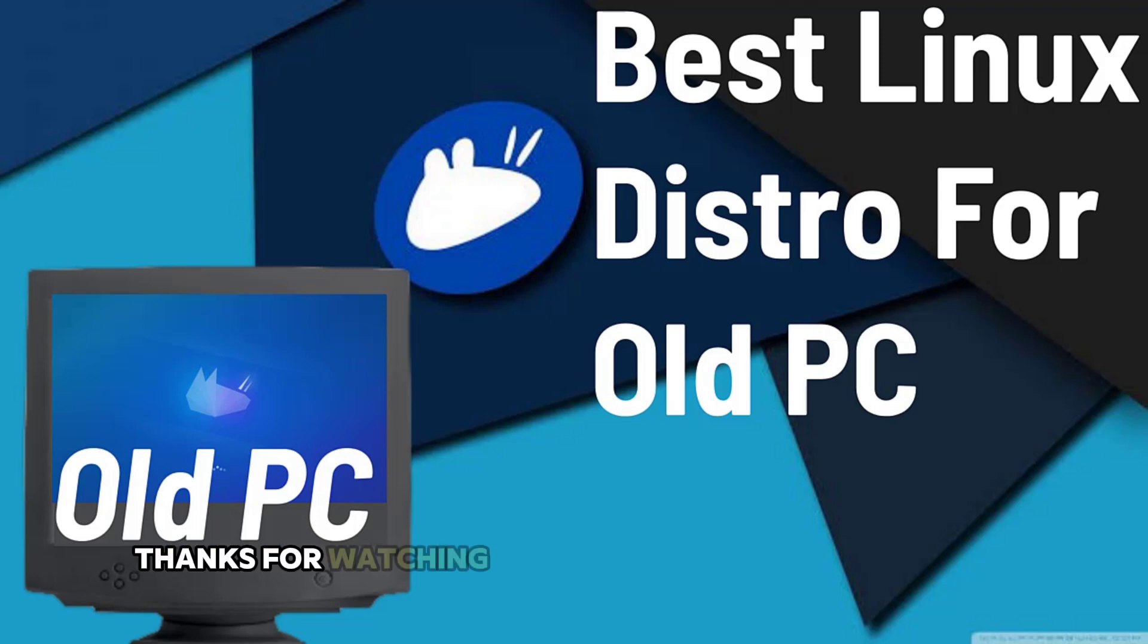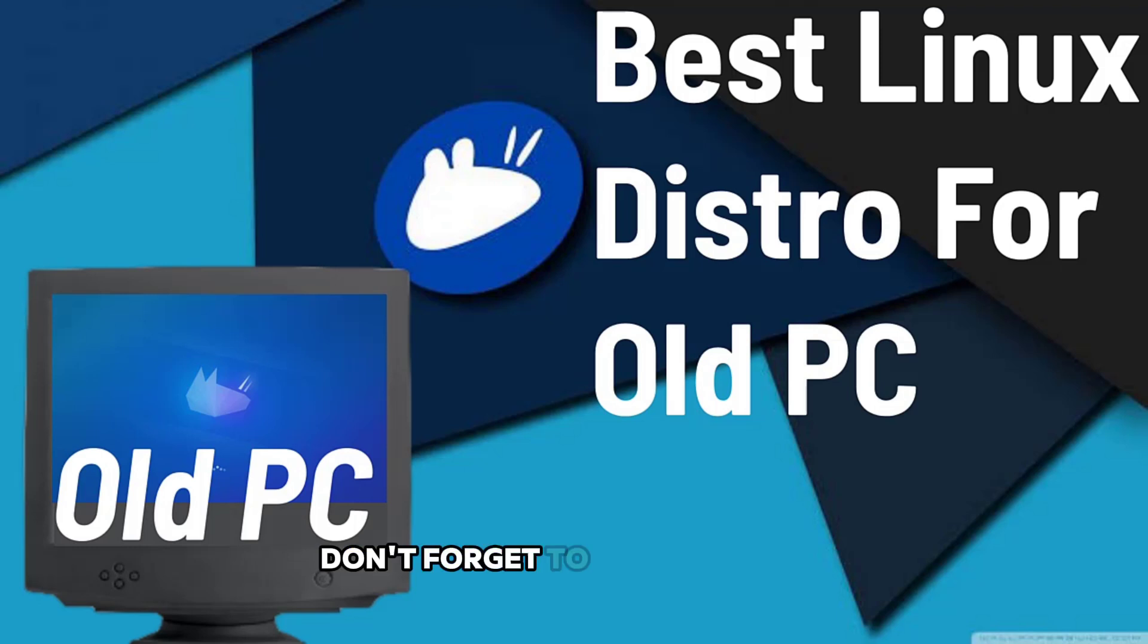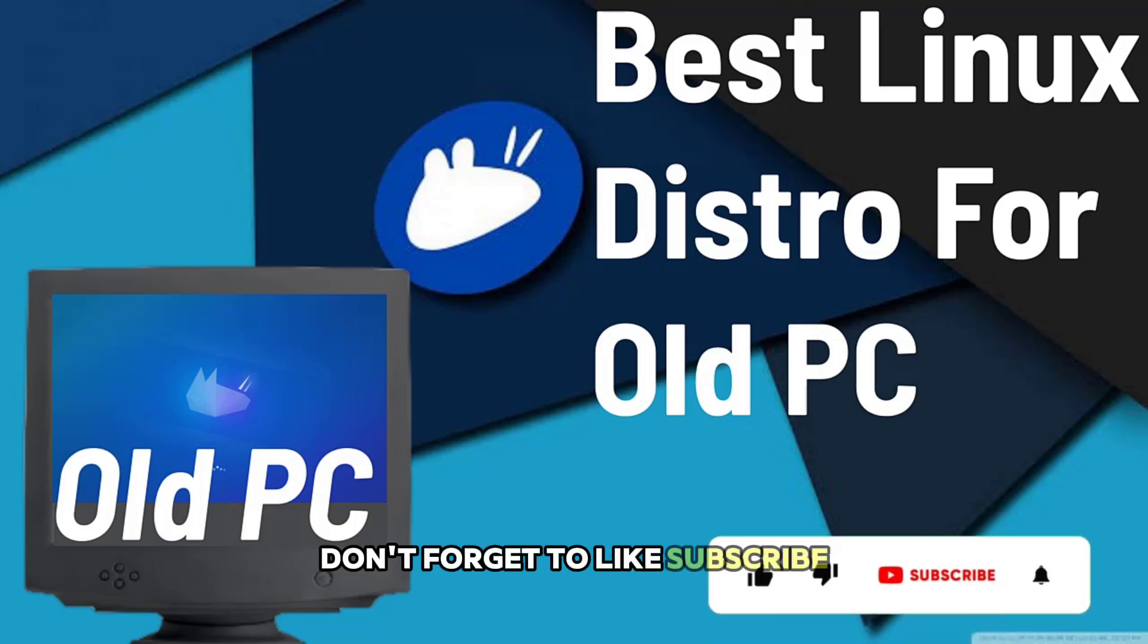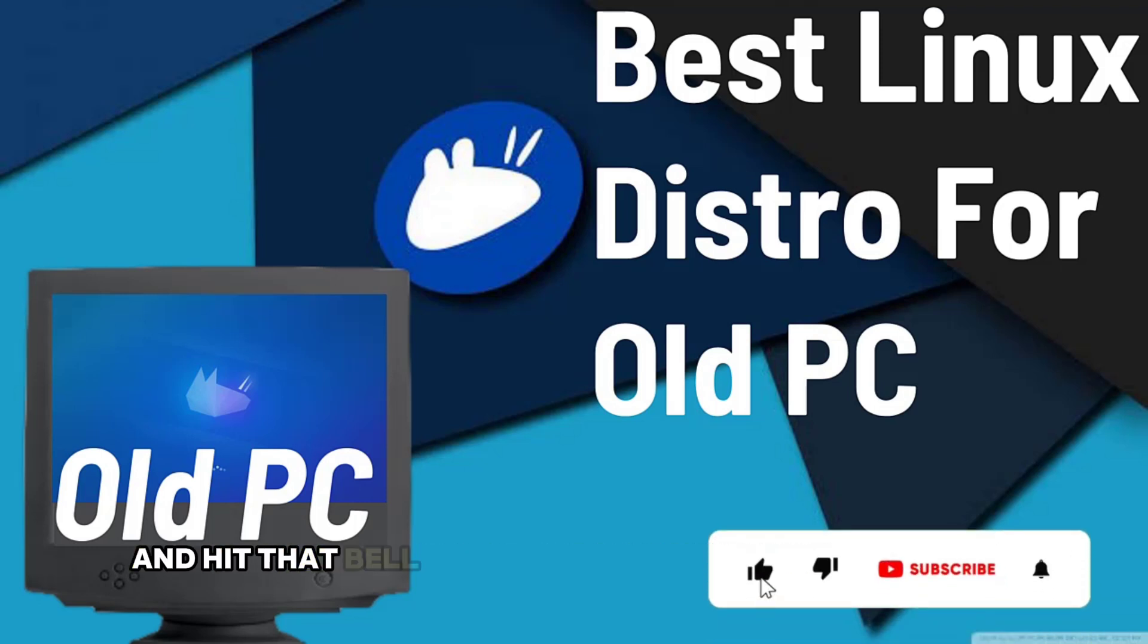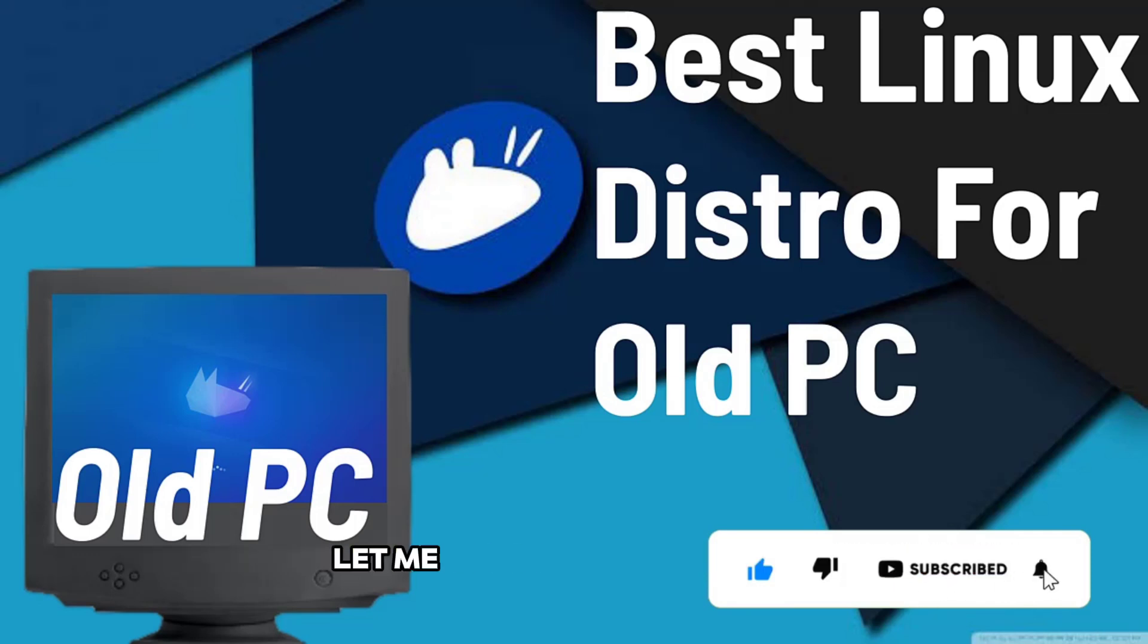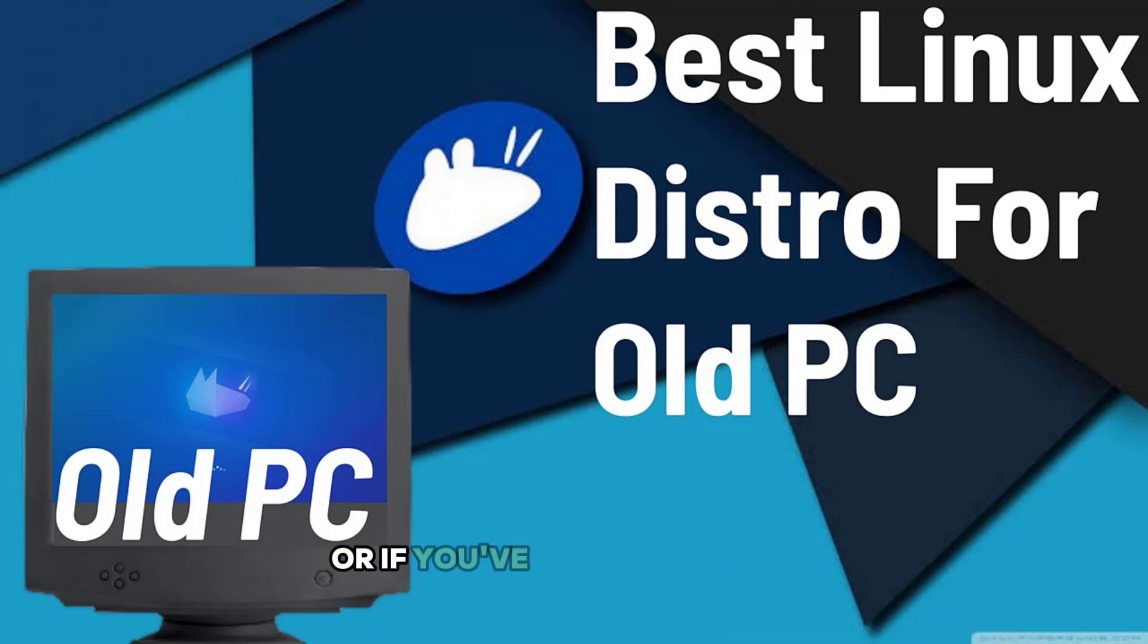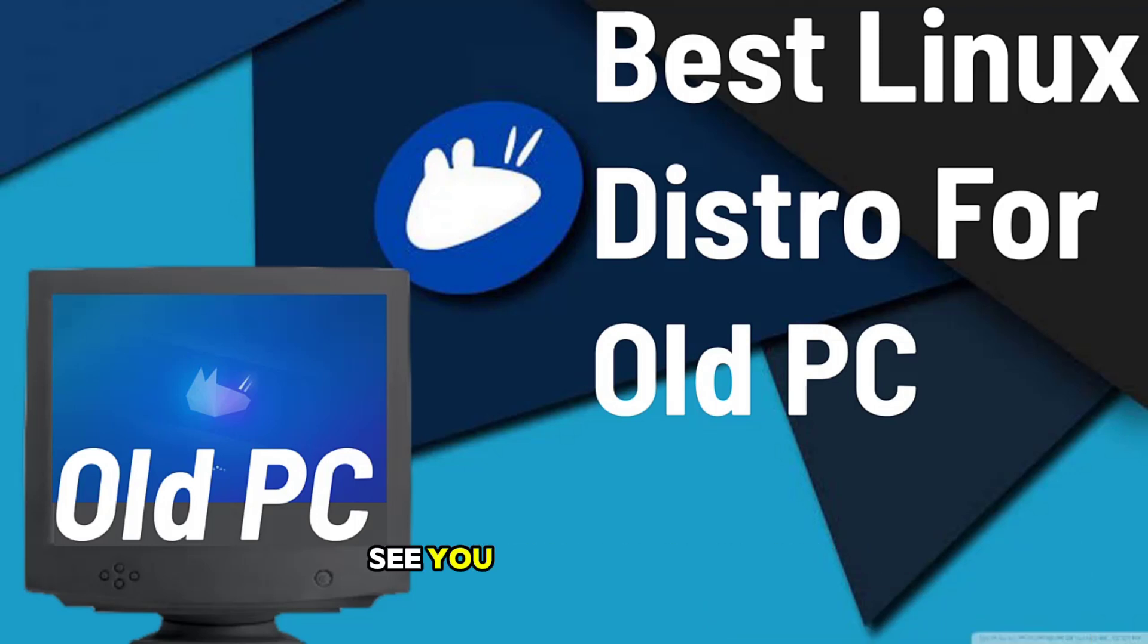Thanks for watching. If you found this video helpful, don't forget to like, subscribe, and hit that bell icon for more tech tips and reviews. Let me know in the comments if you have any questions about Xubuntu or if you've tried it yourself. See you in the next video.